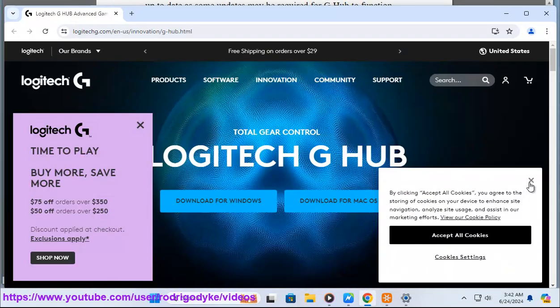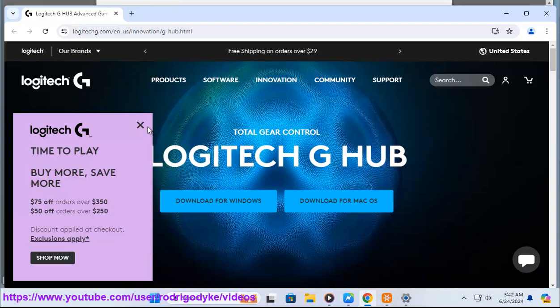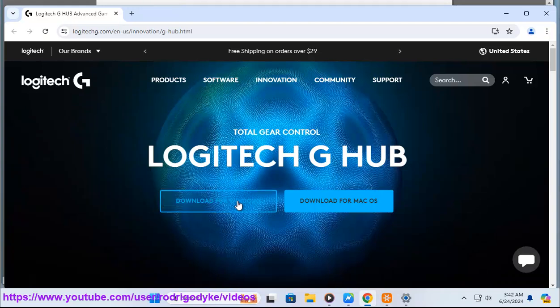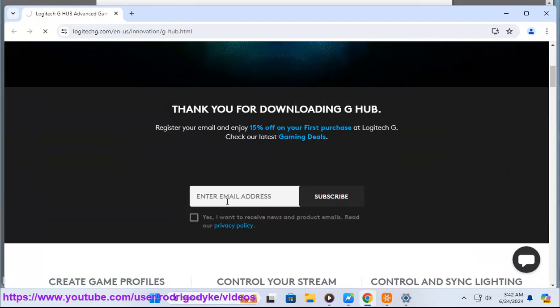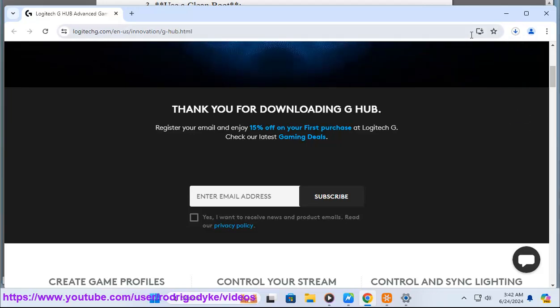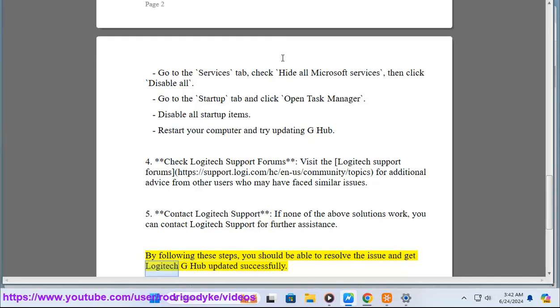Five, contact Logitech support. If none of the above solutions work, you can contact Logitech support for further assistance. By following these steps, you should be able to resolve the issue and get Logitech G-Hub updated successfully.